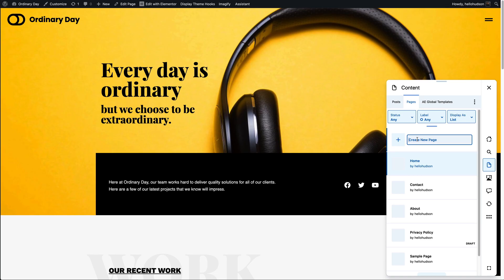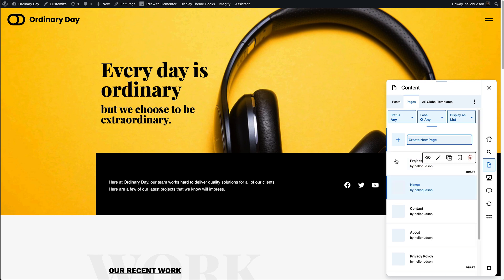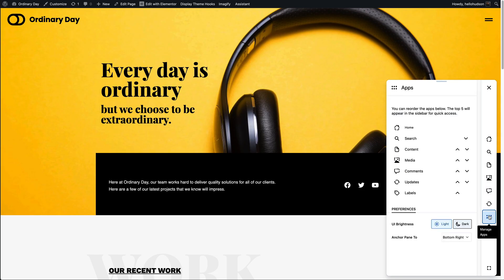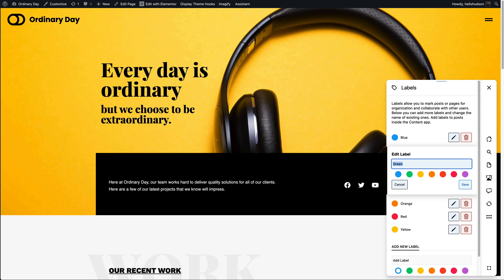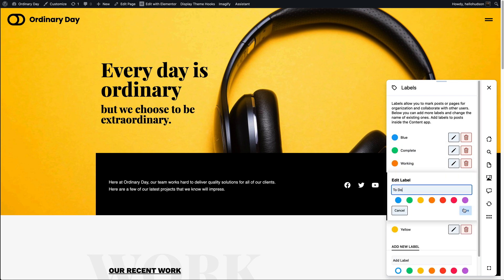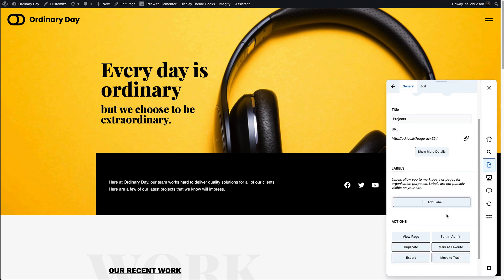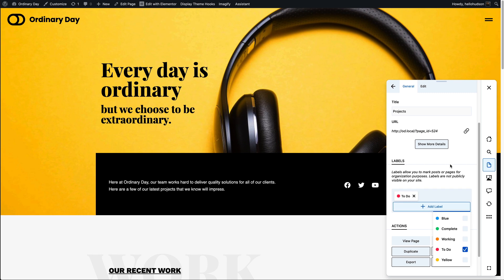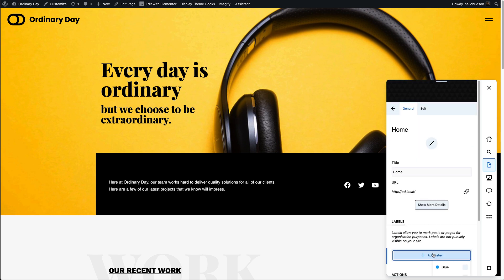It enables you to update, edit, view and duplicate any page, post or custom post type on the fly. But going back to the initial thought of productivity and systemizing, this whole idea of adding custom labels to your content as you work — helping you to quickly see what you've completed, what you're currently working on, and what you have yet to do — is such a brilliant concept.